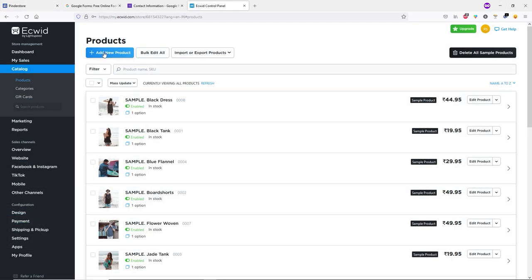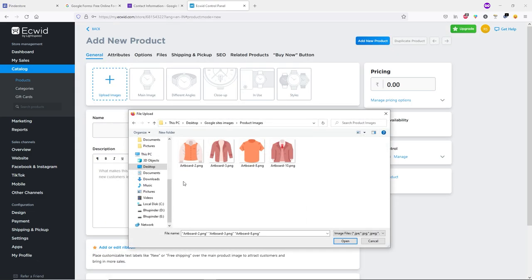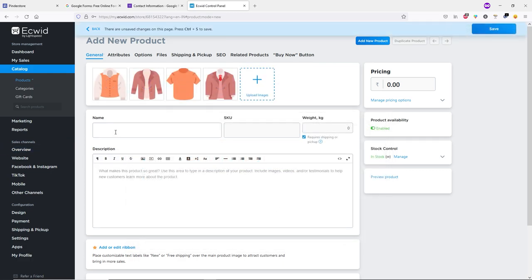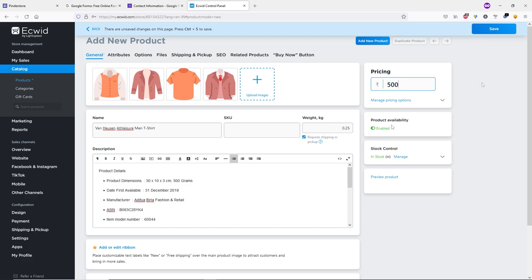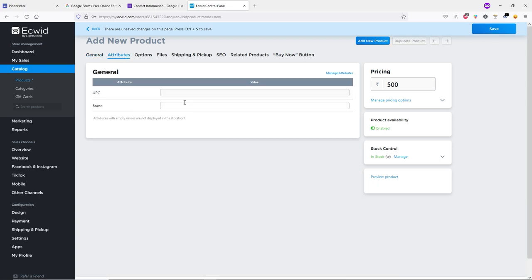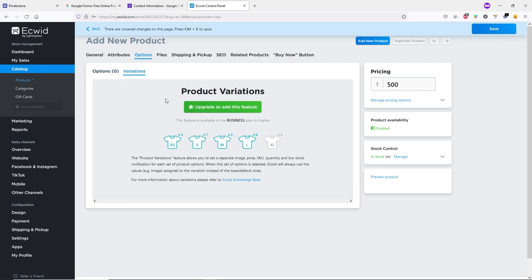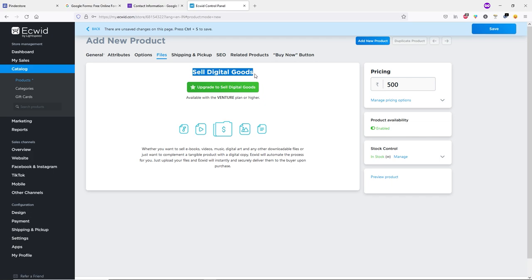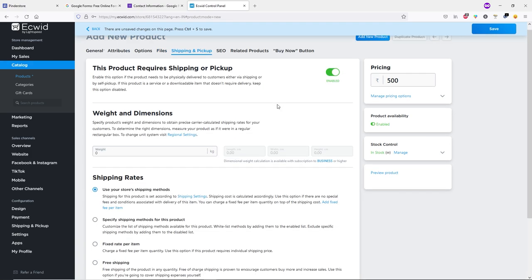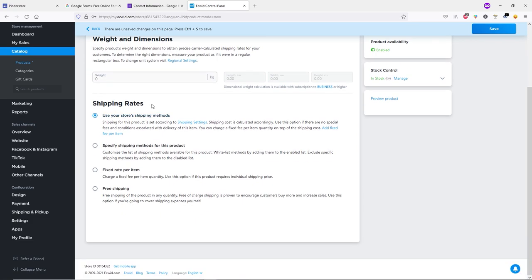To create a new product, click 'Add New Product'. Upload your product images, type the product name, SKU number if you have one, weight, and a description. On the right side, type the price and set availability. Under Attributes you can create custom attributes. Under Options you can add variations, but this requires a Business plan. Selling digital products requires the Venture plan or higher.